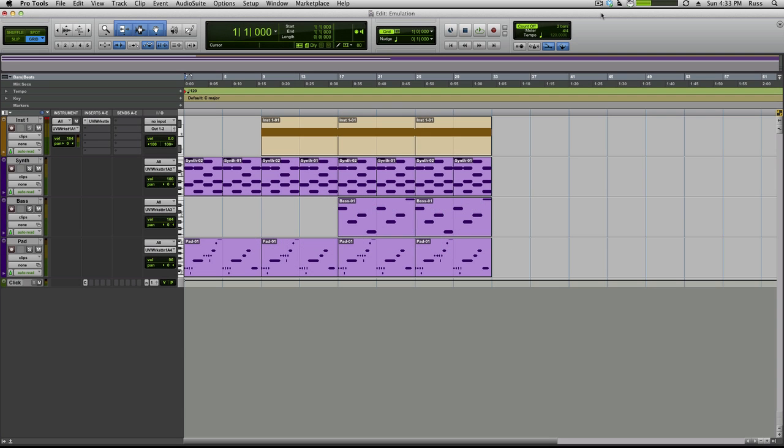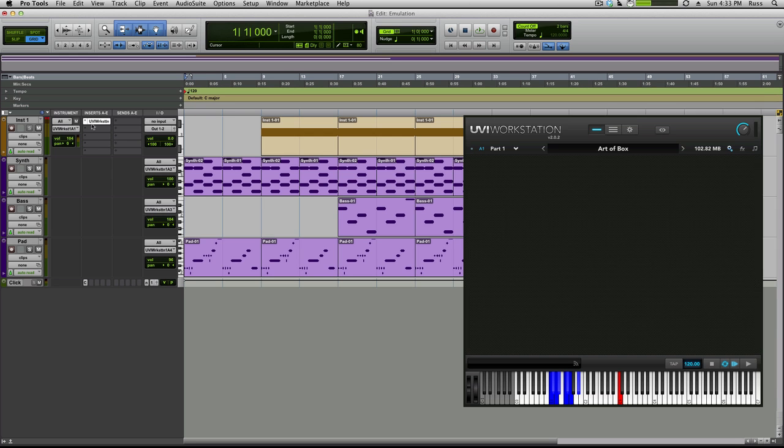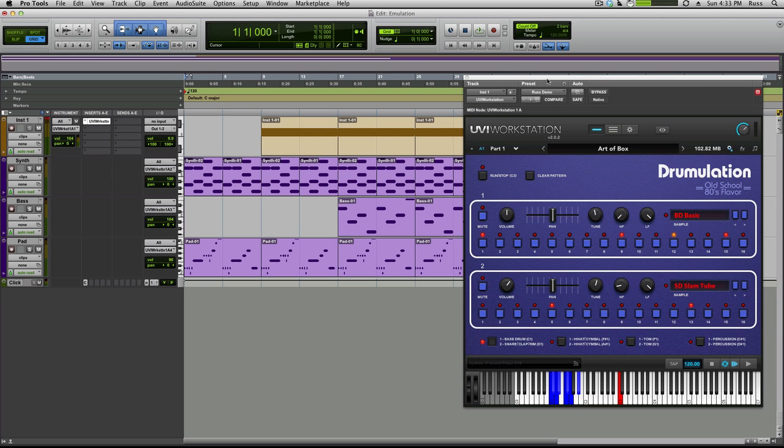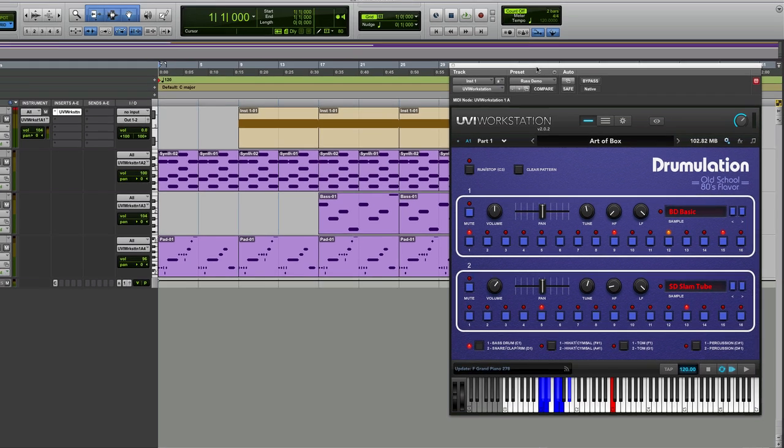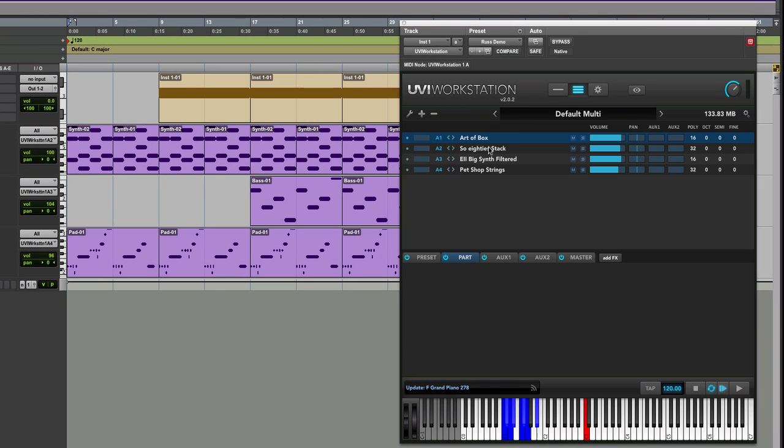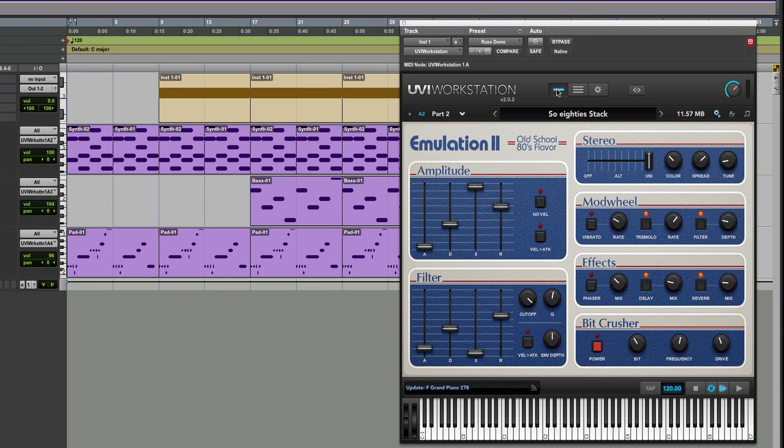Hey it's Russ here from the Airusers blog and I've been having a very nostalgic moment this week taking me right back to the early days of my music making because I've got myself hands-on with the UVI workstation Drumulation and Emulation. I have to say it's been a lot of fun.